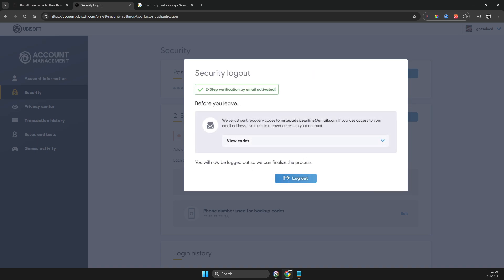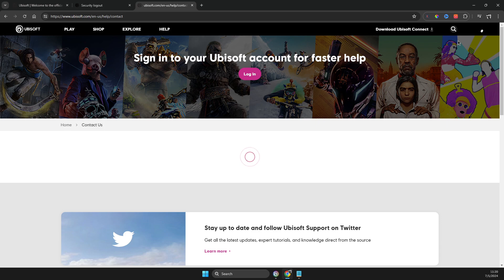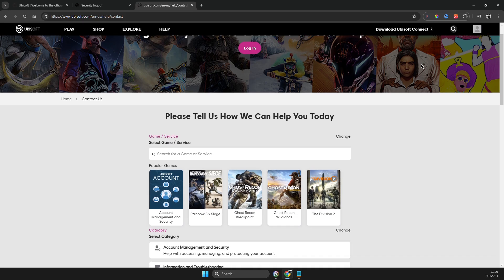If you're not getting a code on your email and you can't connect your TFA, what you need to do is go to Ubisoft Support — just Google 'Ubisoft support' and then press Contact Us. Then you need to log into your account. If you don't have access to your account because they require TFA to log in, you need to create a new account, because without an account you can't contact support.